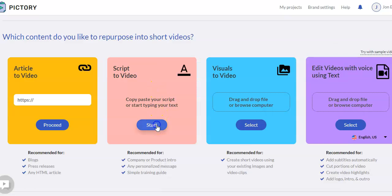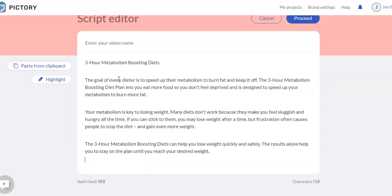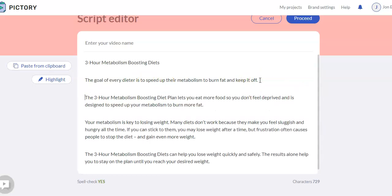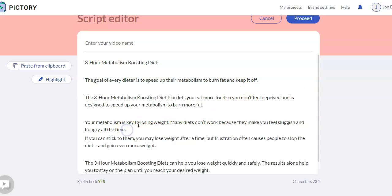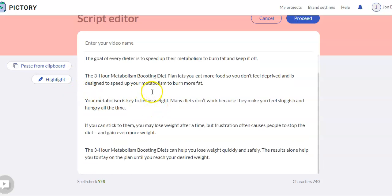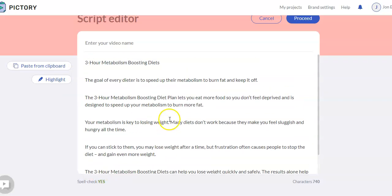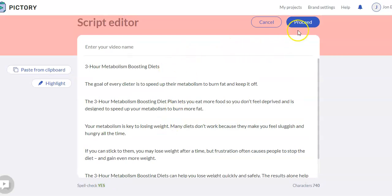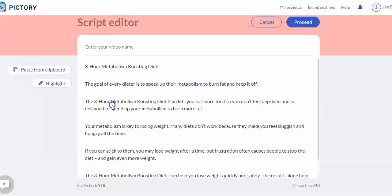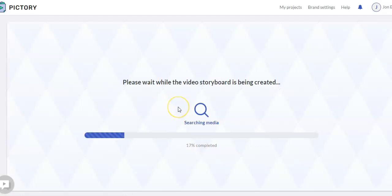So we're going to click start, and then we're going to paste our text in here. I usually go through, and Pictory will actually separate these out, these sentences out, but I just go through and do it anyway. You can highlight certain text if you like. It does have a built-in spell checker. When everything's ready, just hit proceed. Again, choose your ratio, aspect ratio.